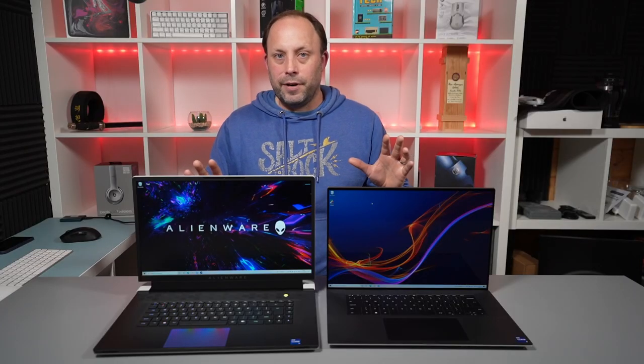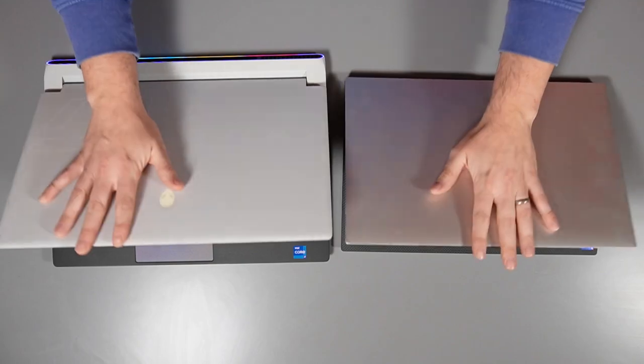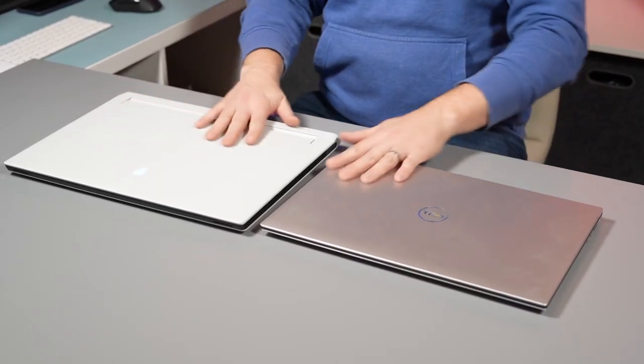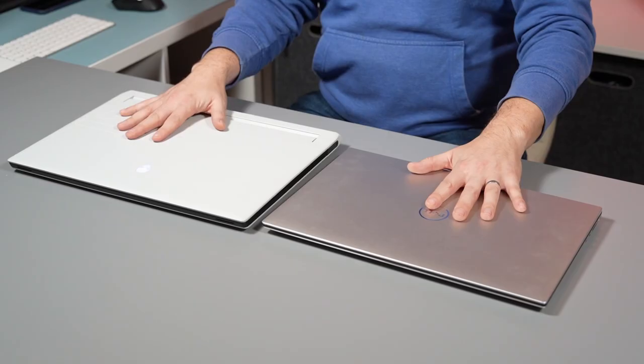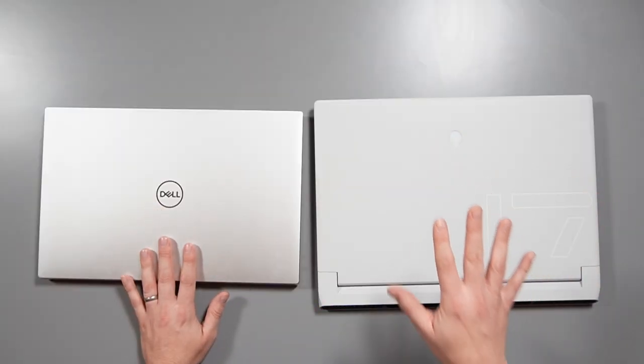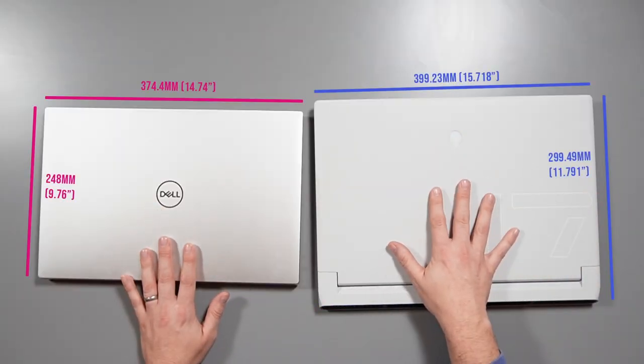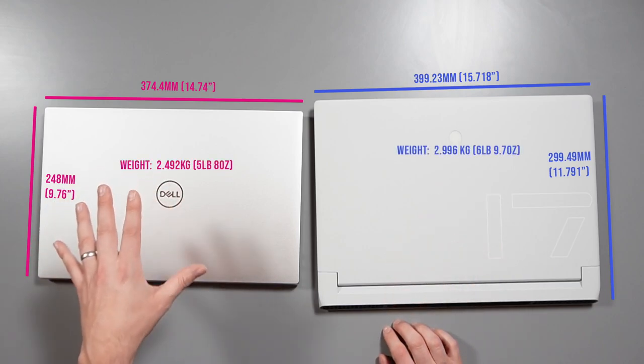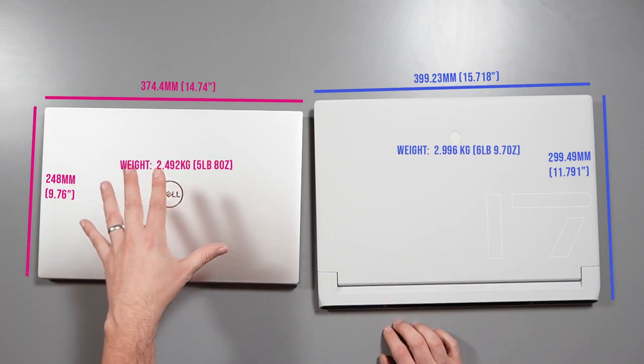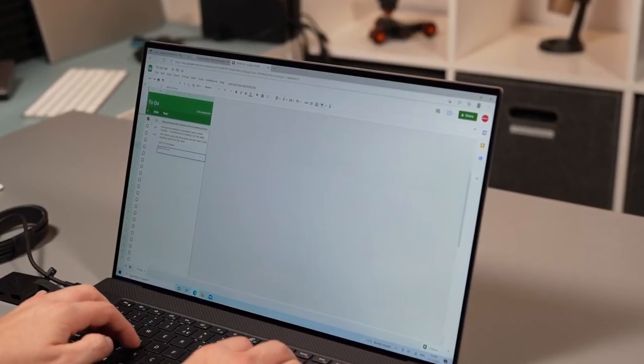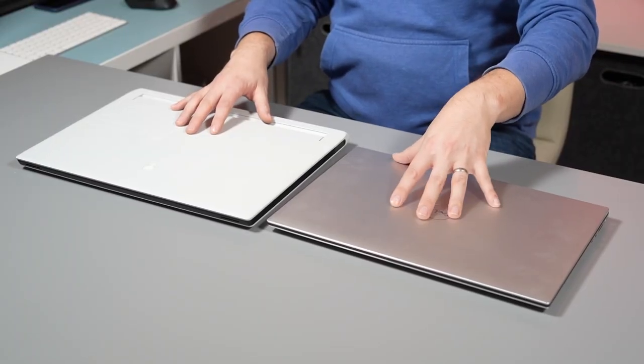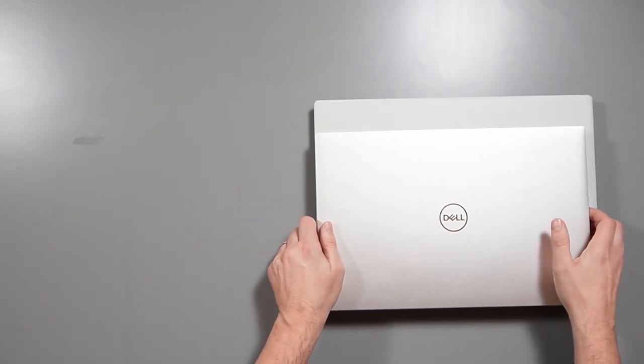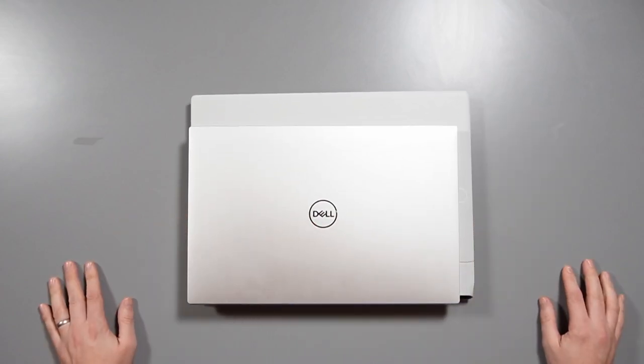So then let's take a quick look around them both and see what they like size wise and ports wise. So here we are on the desk, two 17 inch laptops. Now the X17 is just a standard 16 by 9 17 inch machine, whereas the XPS 9710 is a 16 by 10 17 inch machine. So you've got that better real estate for work. But despite having a slightly bigger screen in the XPS 17 you can see how much smaller this 17 inch laptop is than the X17.